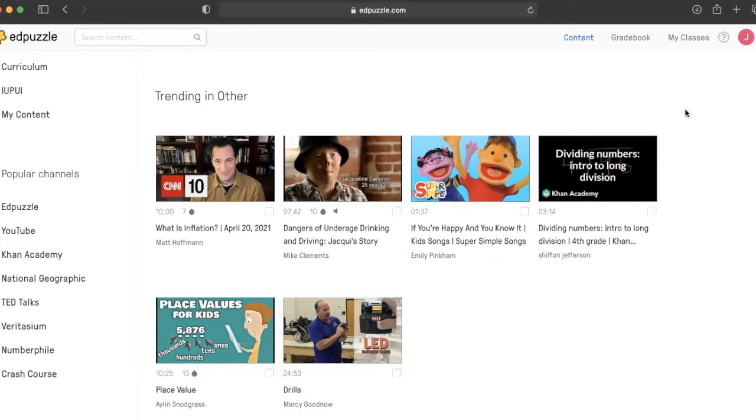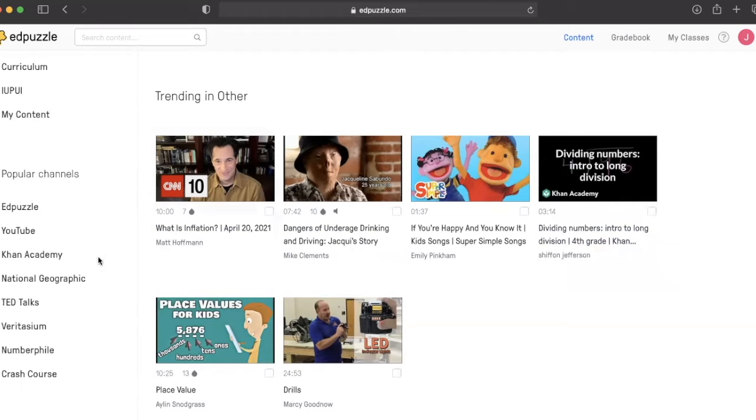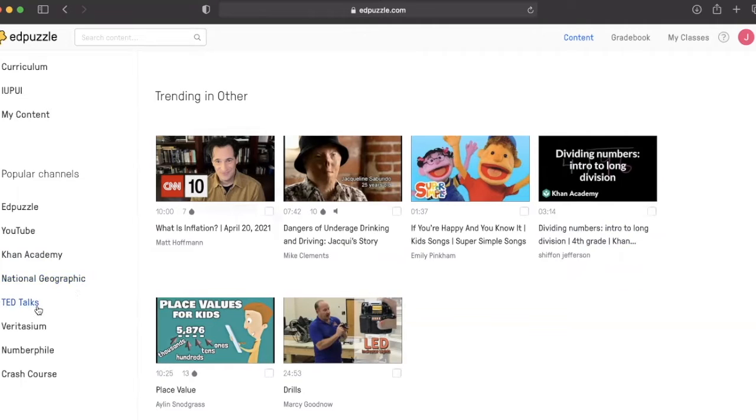Edpuzzle has many popular channels including YouTube, Khan Academy, National Geographic, TED Talks, and many other crash courses.